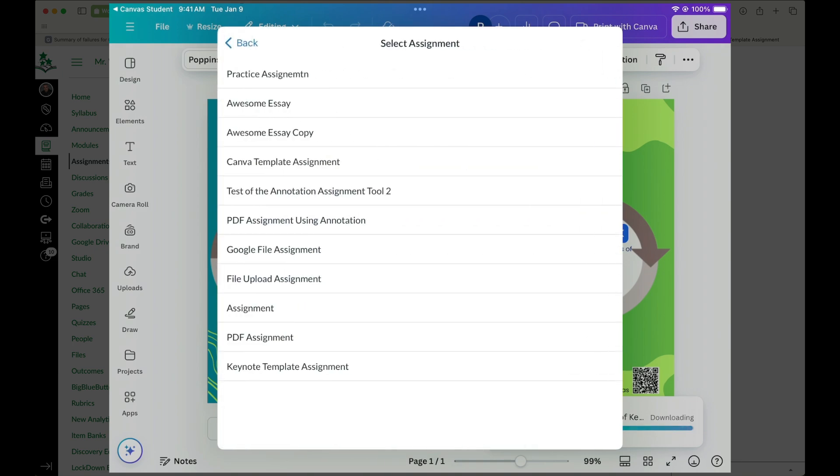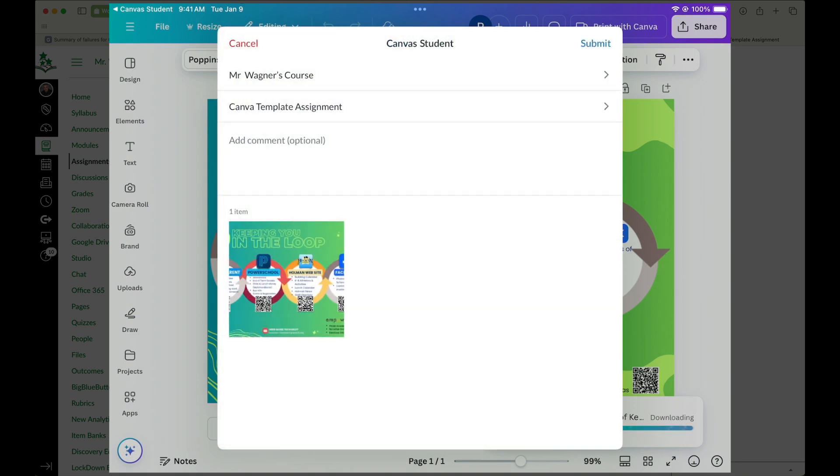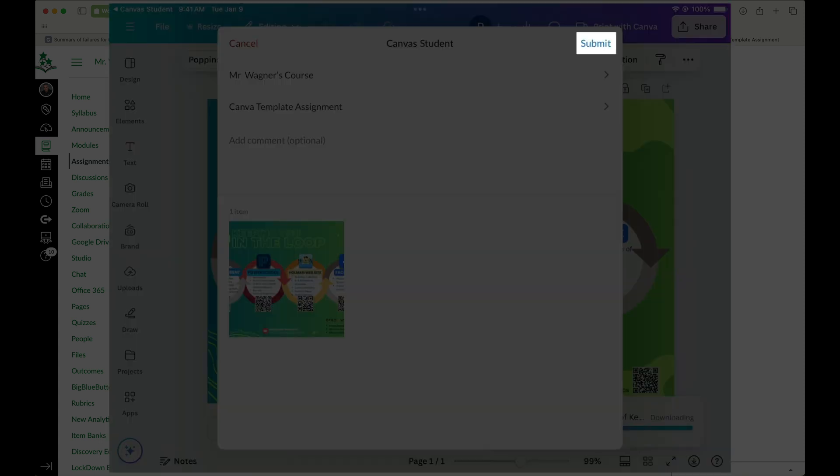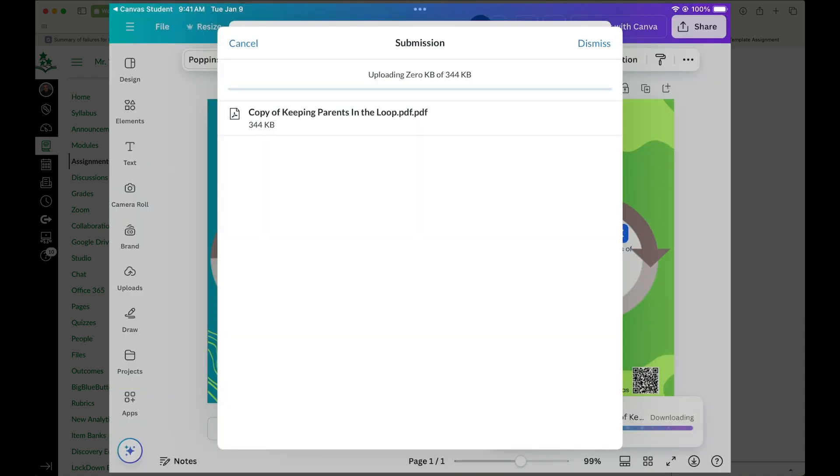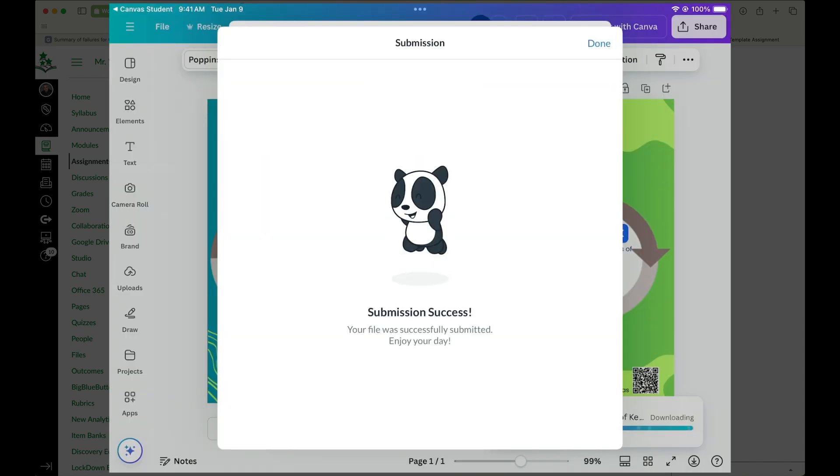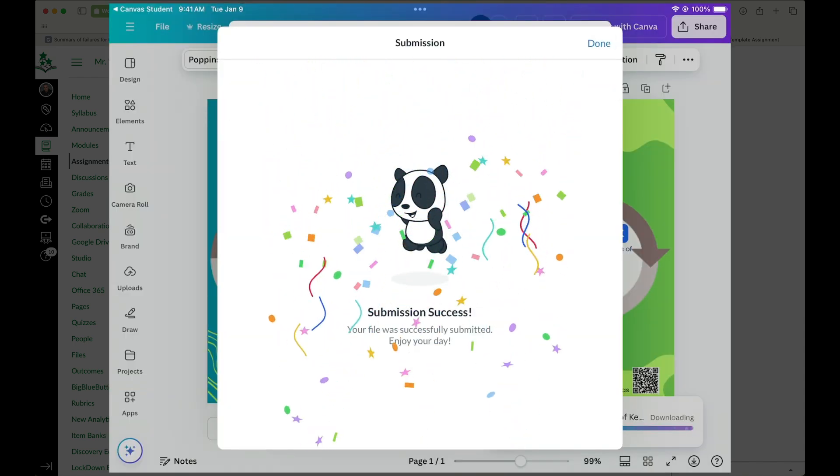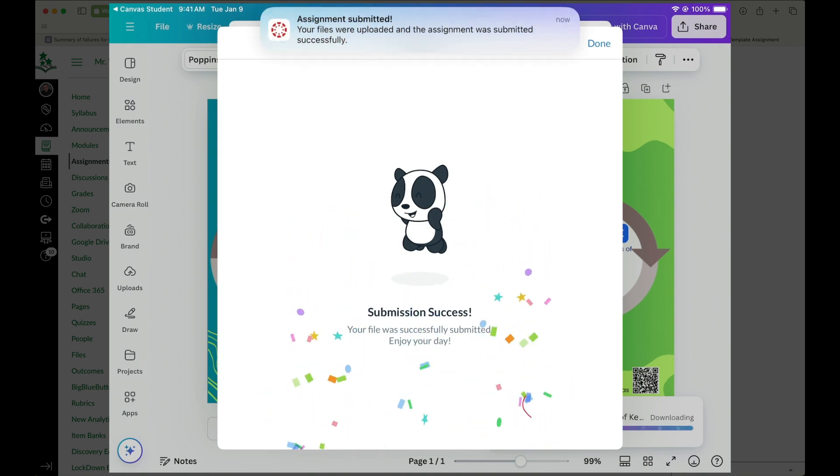And this was called the Canvas Template Assignment. And then I could simply add a comment if I want and then hit submit. Tells me my submission is successful.